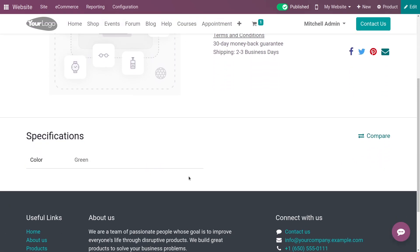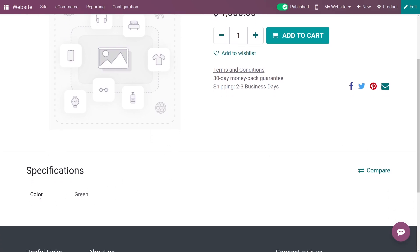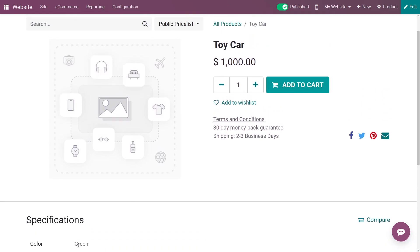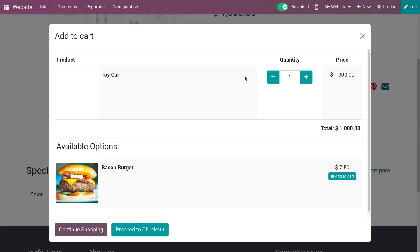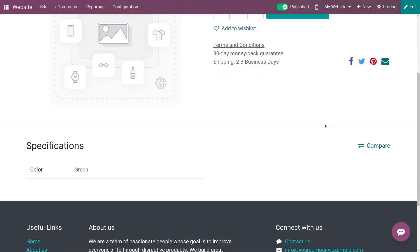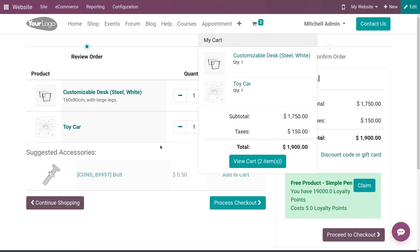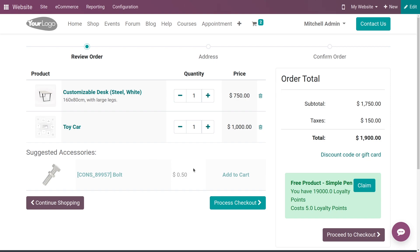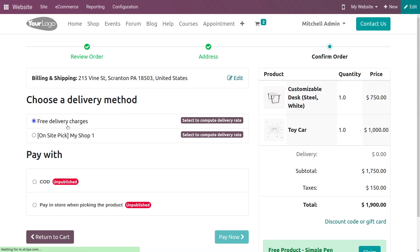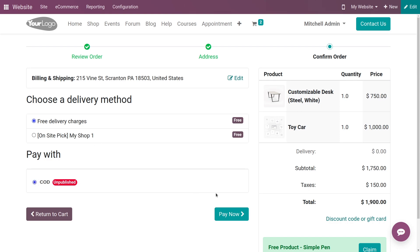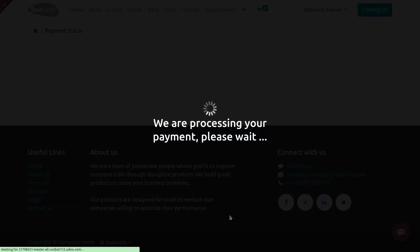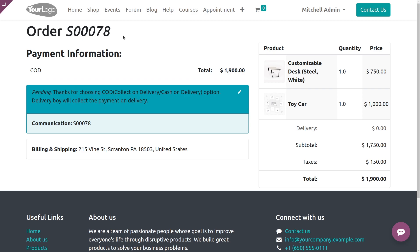You can add this product to the cart and you can also see the color variants which we have set. Adding to the cart, you can see the optional products for your product. You can also see the suggested accessory products. Proceeding to checkout, you can add the delivery method and the payment method, and do the payment. As you can see, the payment is done and the sale order has been created.